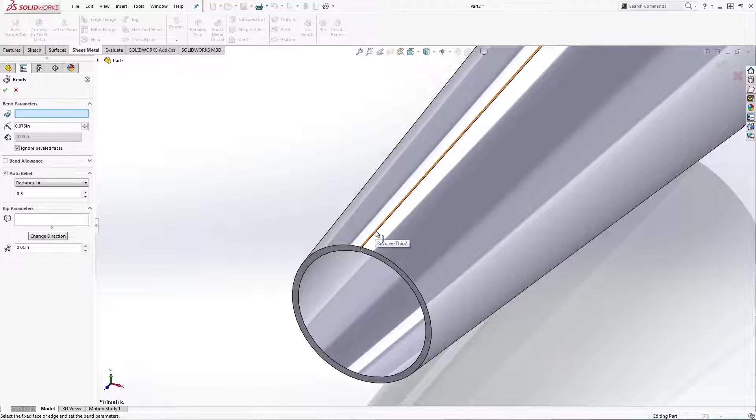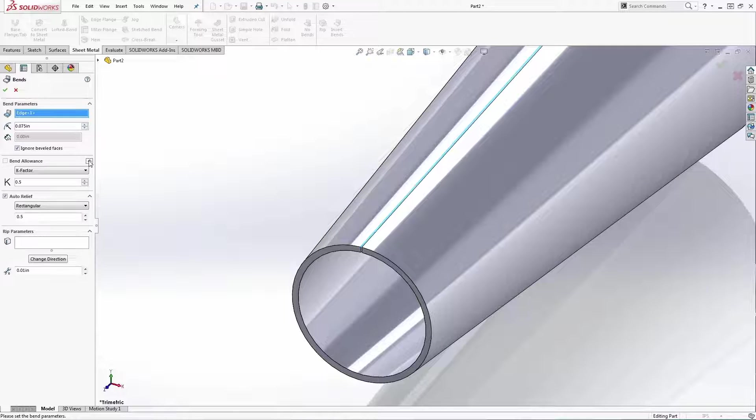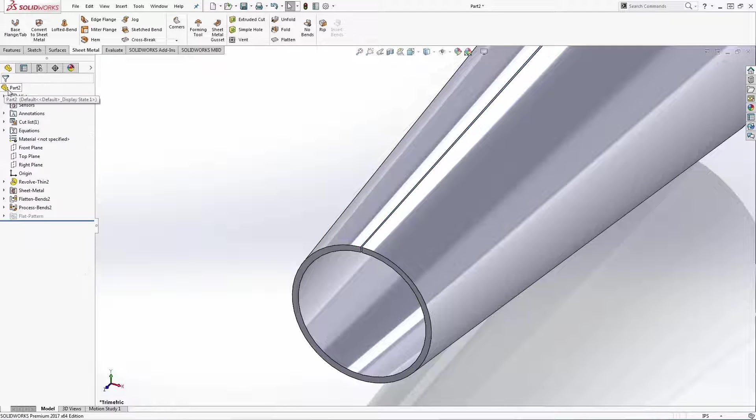As before, this part is ready for the insert bends command. And here's the flat pattern.